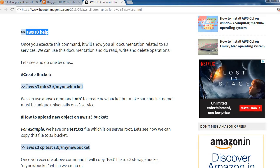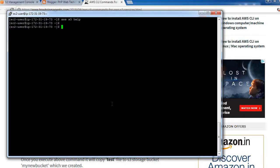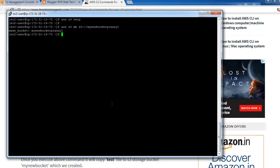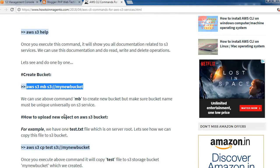Let's see how we can create a bucket. Using the 'mb' (make bucket) command, we can create a new bucket. Let's try — 'my-new-bucket' with a suffix to make it unique. We have created the bucket. Remember that the bucket name must be unique across the entire S3 service.